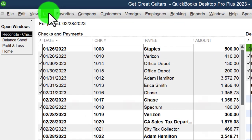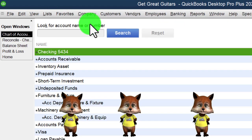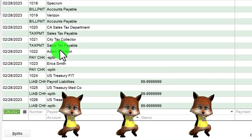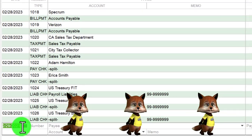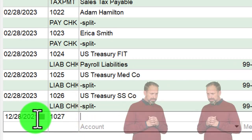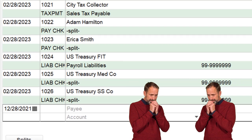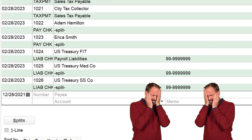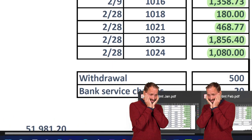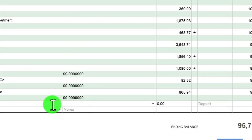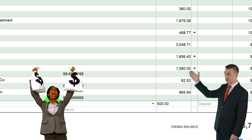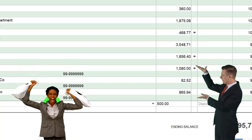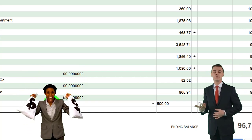We're off by $520 because we have to add the $500 withdrawal and the $20 fee into the system. I'll go to the Lists dropdown, chart of accounts, open the checking account, and add those two items. The withdrawal — I'll add it as of the 28th with no check number. It was from the owner.